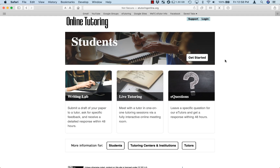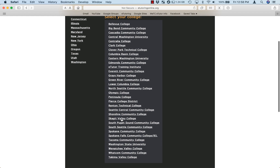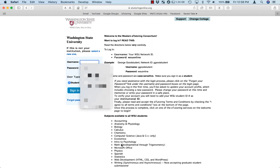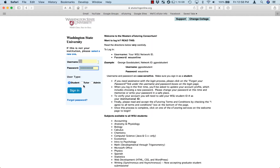Welcome to eTutoringOnline.org. To get started, click on the Get Started button. Then, choose the state where your college is located, scroll down the list, find your college, and then fill in your login information based on the login page.